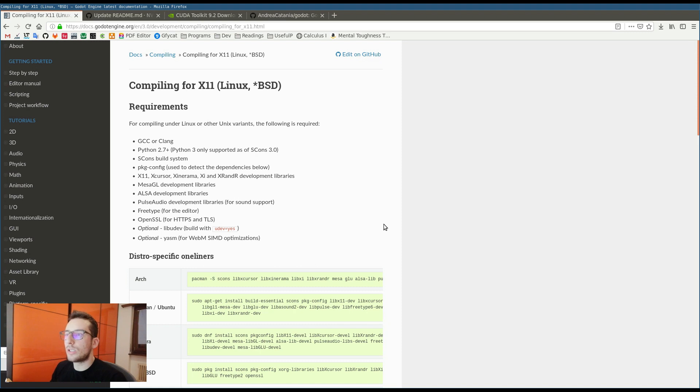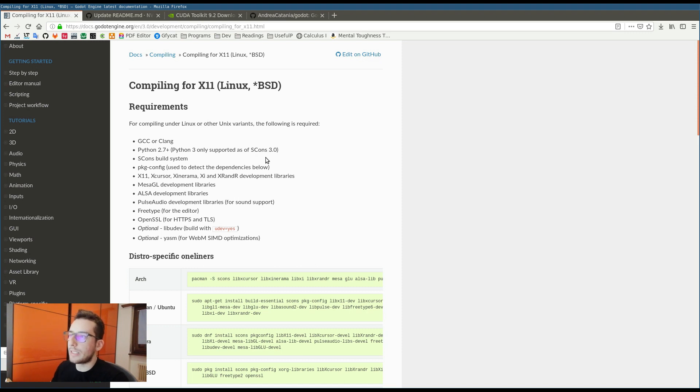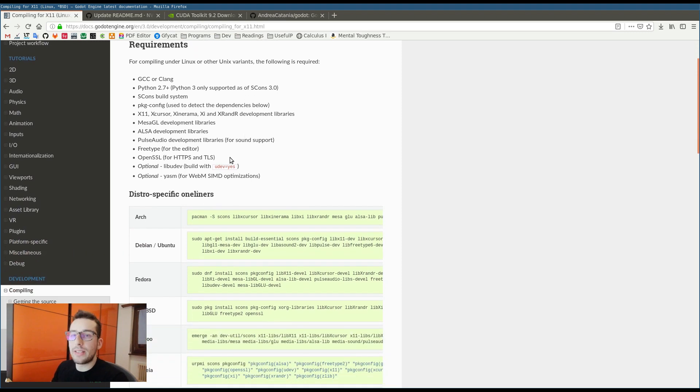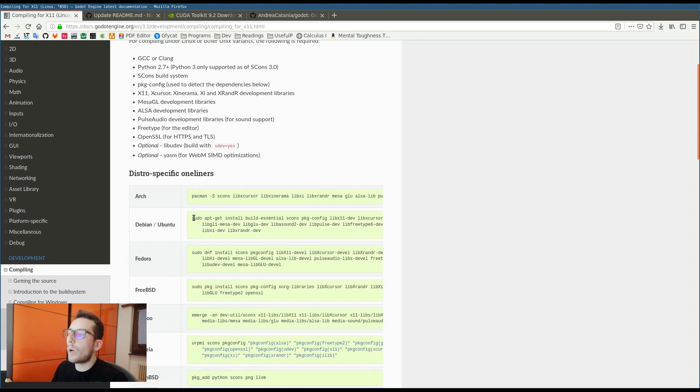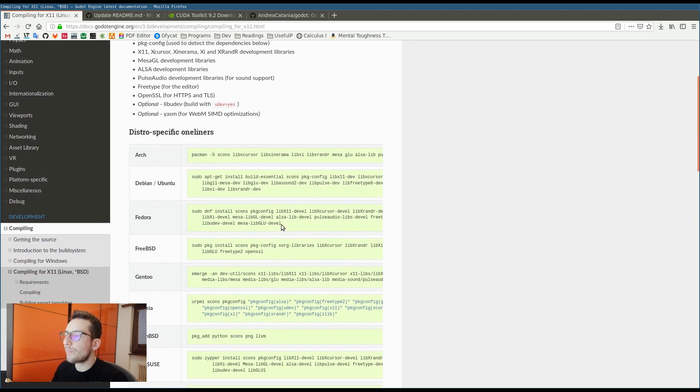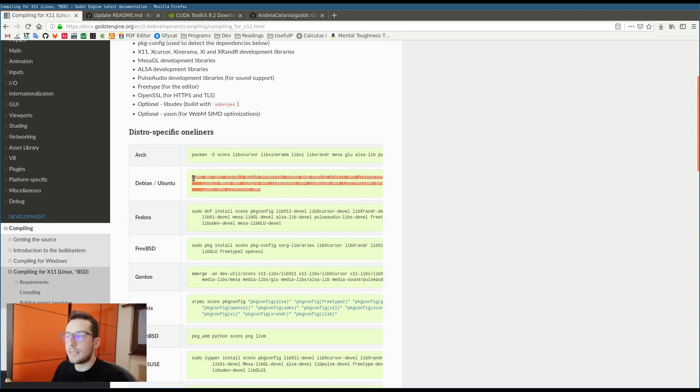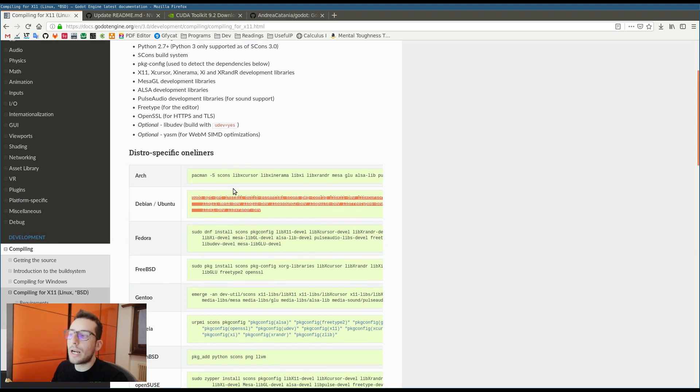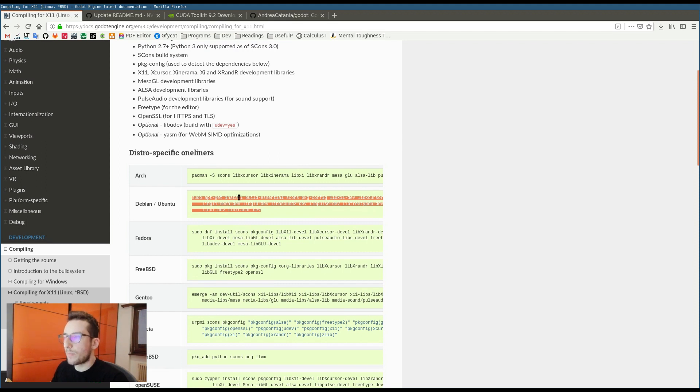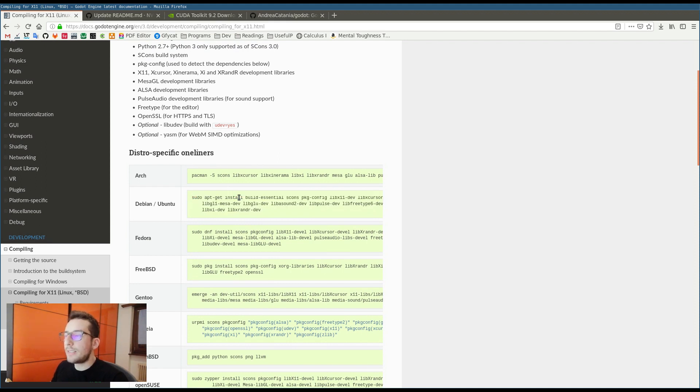The first thing that you have to do is go to the Godot documentation where it's explained how to build Godot from source. For example, we are in the Linux page and depending on your operating system, you have to go to one of these sections and copy the code and paste it in a new terminal. Once the execution is done, you're able to build Godot from source.